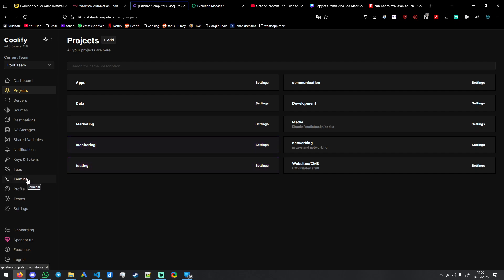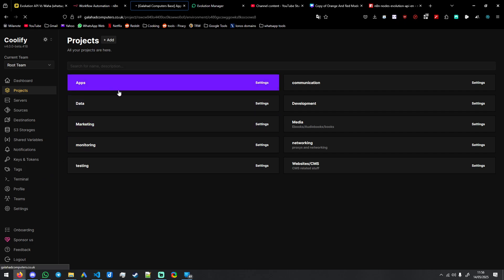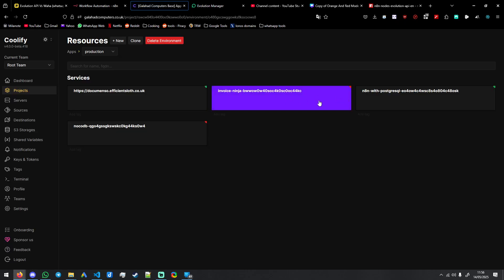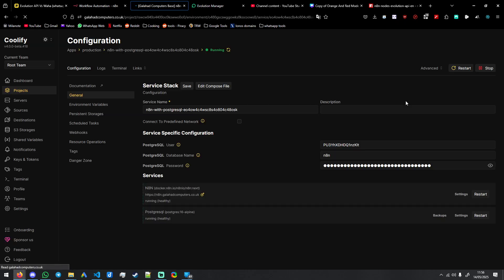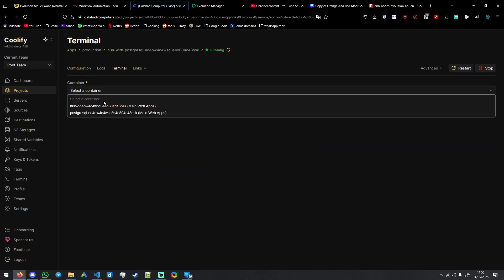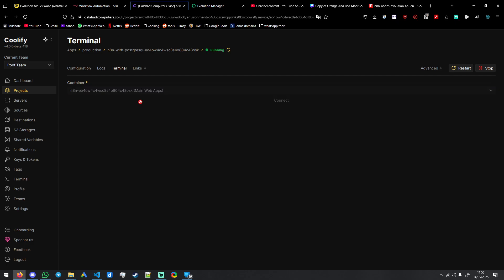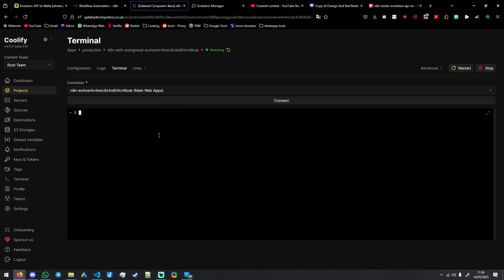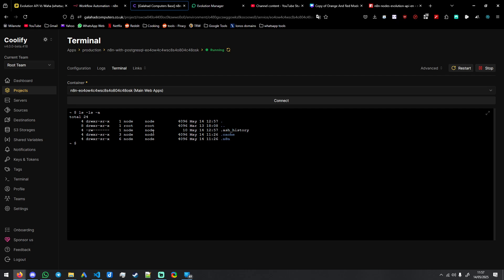So what we want to do is we want to go to our installation of n8n. We need to go to Terminal, select container like this. This is probably the easiest, quickest way because you're going to be setting this up anyway.